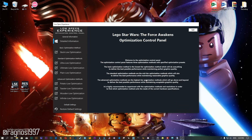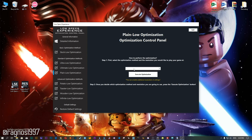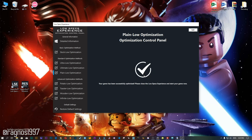When the optimization control panel loads, simply select the method of optimization and resolution you would like to run your game on. This is something you will need to experiment on your own in order to see what works for your system the best. Once you decide which optimization method and resolution you are going to use, press the Execute Optimization button and then start your game.